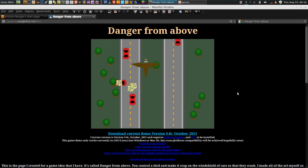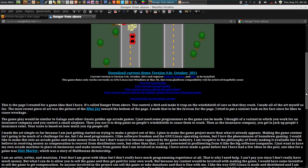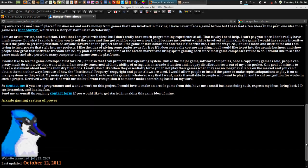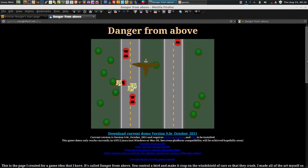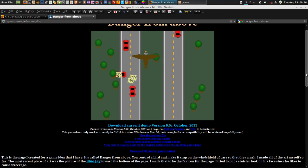All right, here's the page that I made more than a year ago for my Danger from Above game idea. I did all this artwork here. I did the bird. I did this stuff like four years ago in 2008.